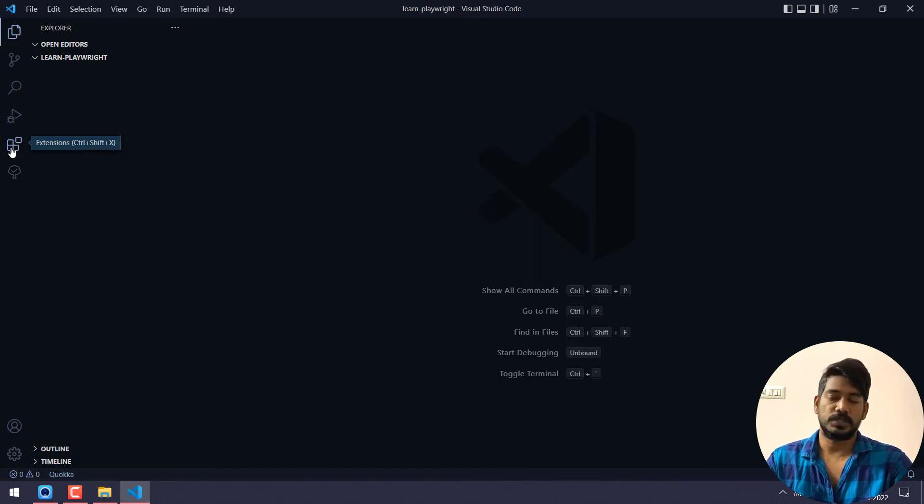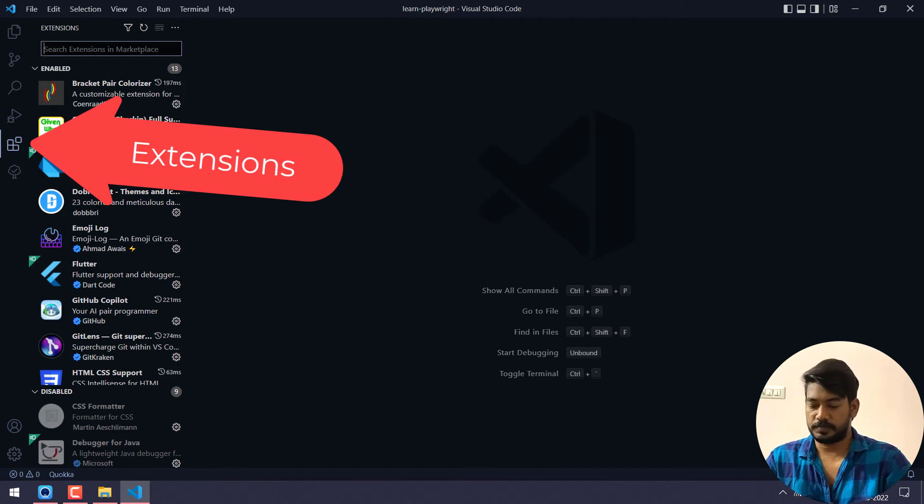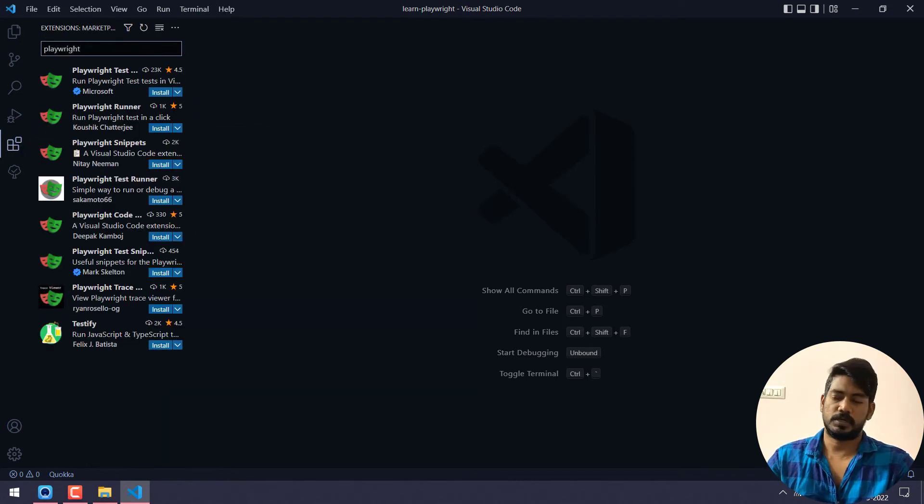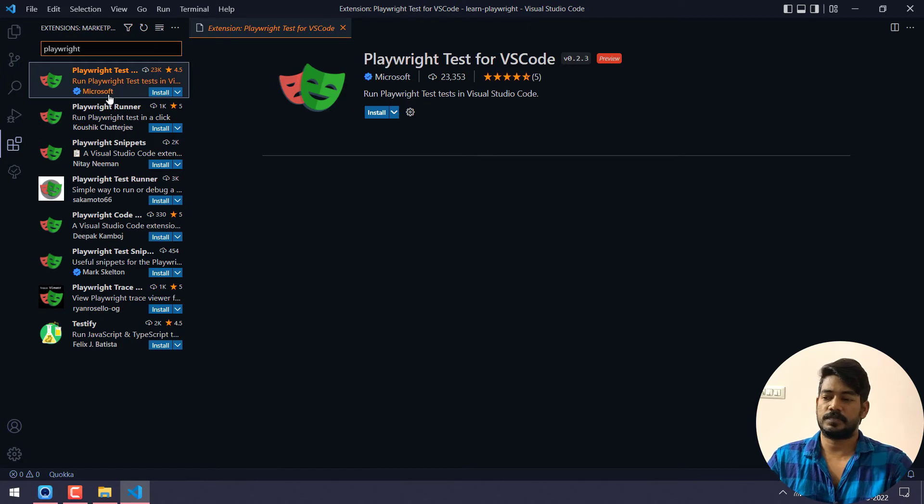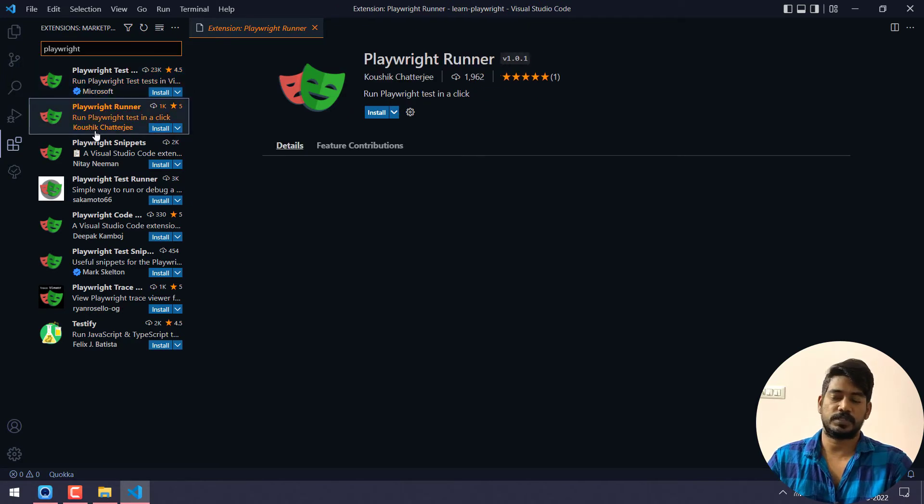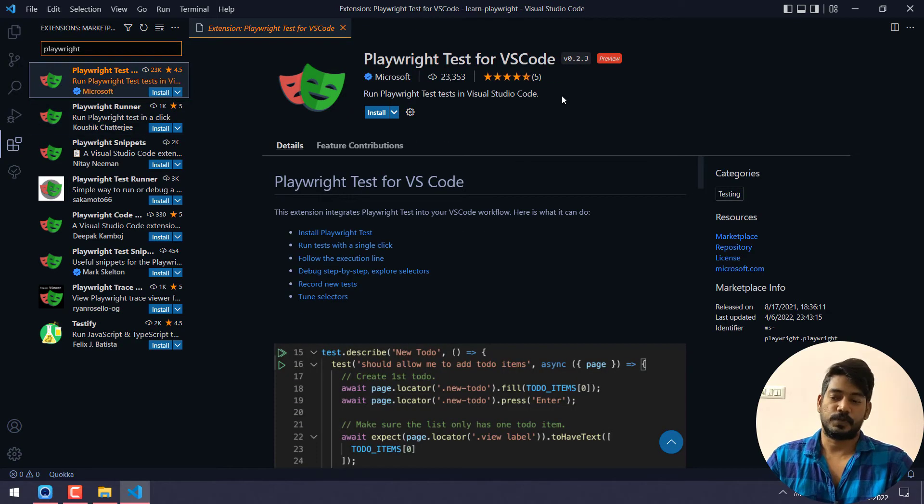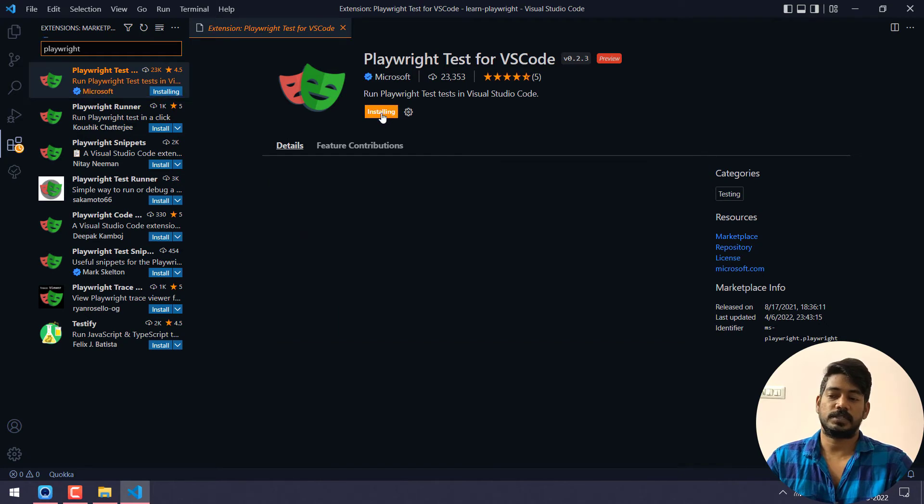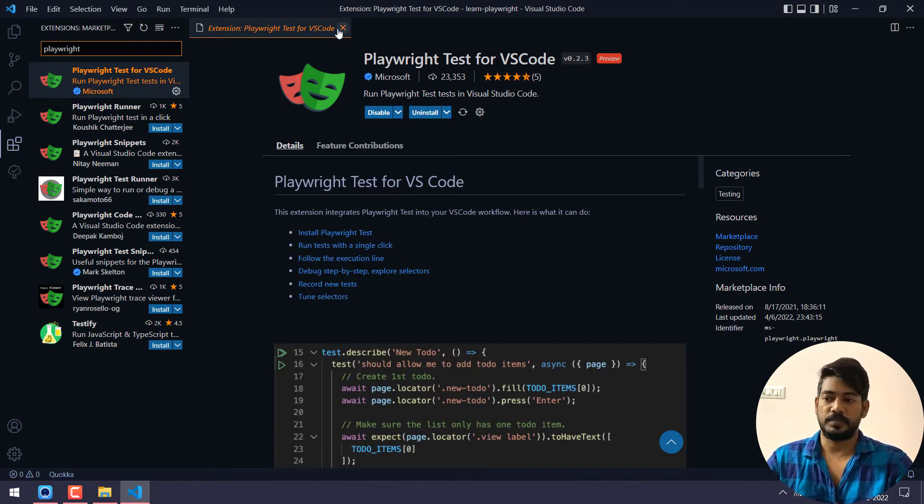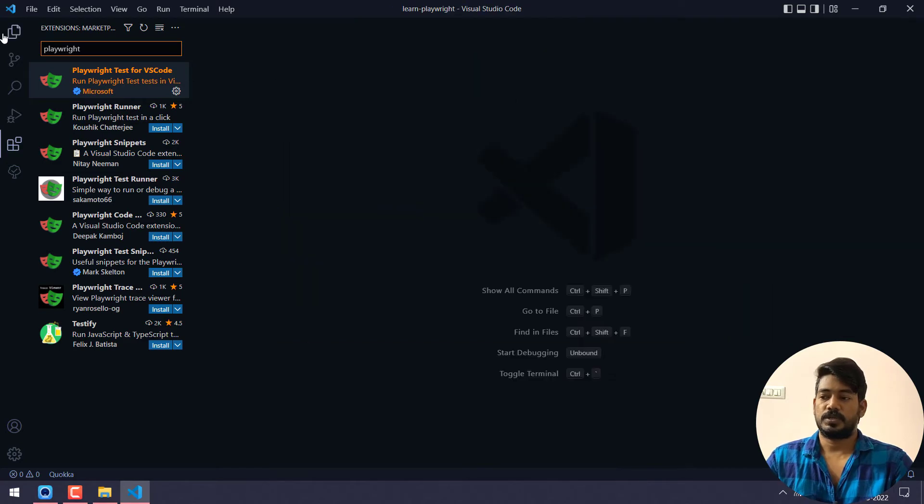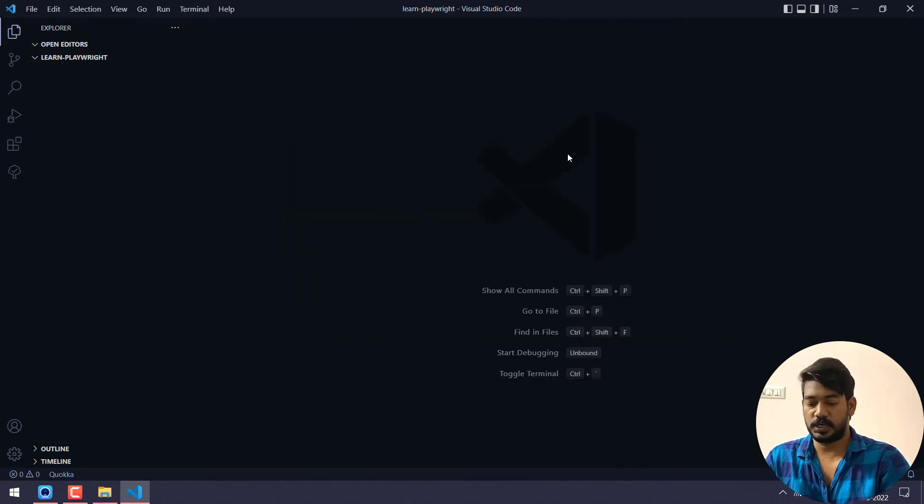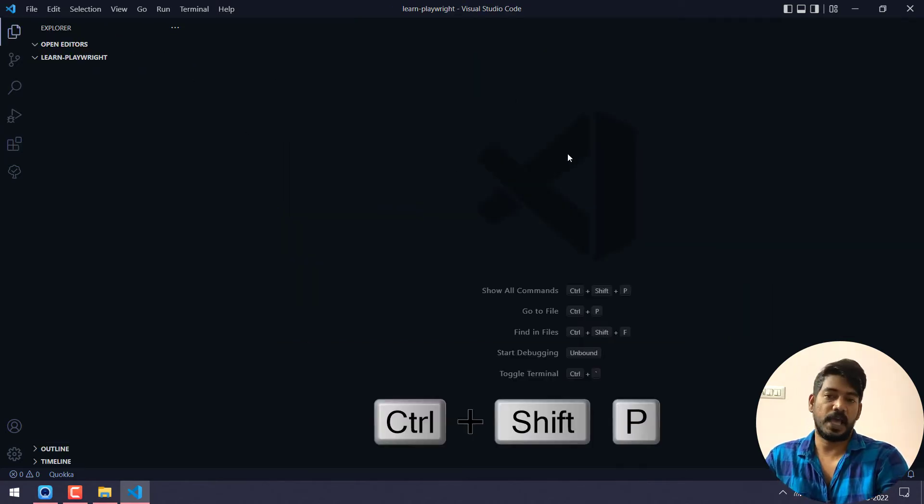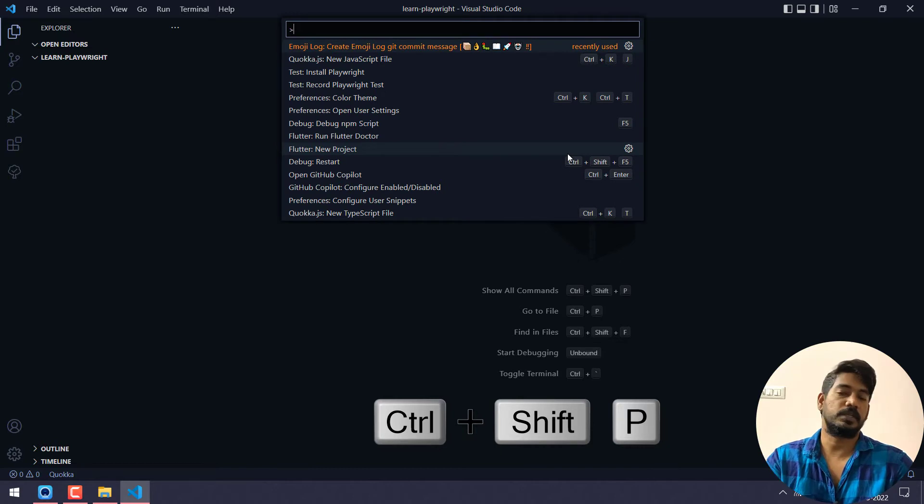Now here in VS Code extensions, go there, click on that and search for Playwright. There will be a lot of extensions, one is from Microsoft and another one is from Kaushik Strategy. Go with the Microsoft one, click on install. It will take a few seconds and that's it, you are pretty much done.